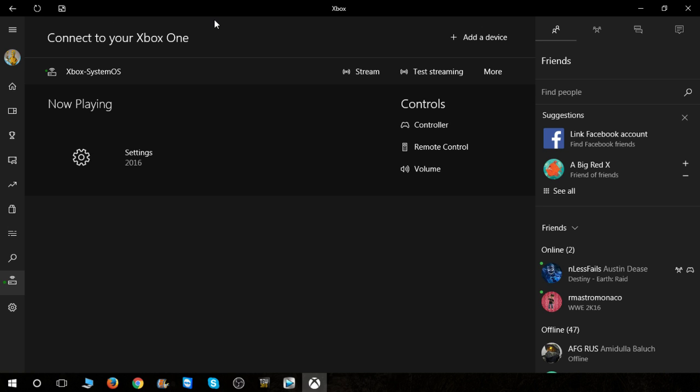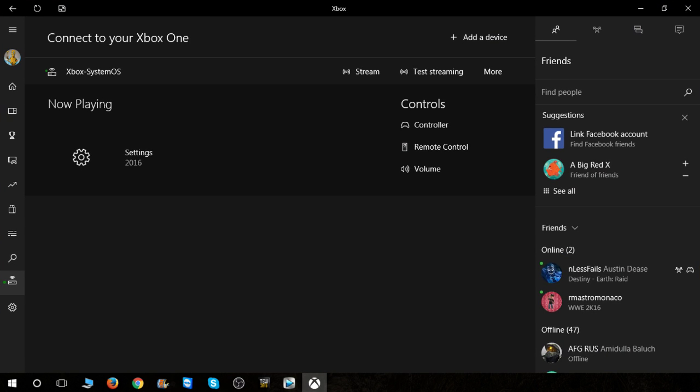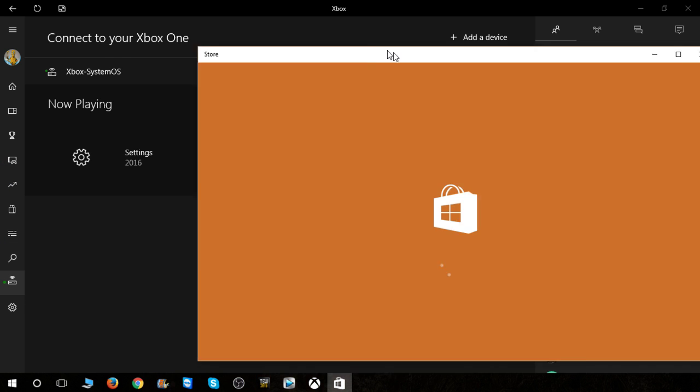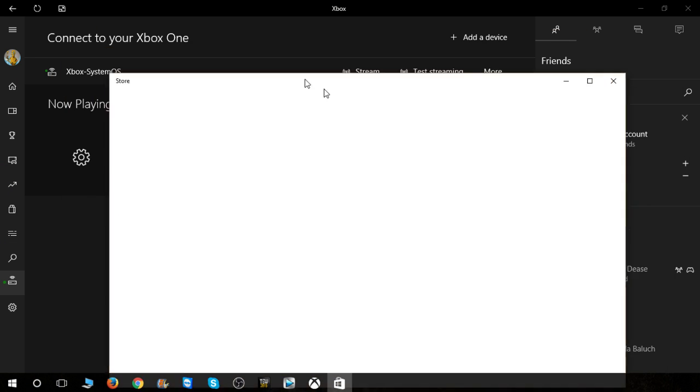So for this right here, this is the Windows 10 app on the Windows 10 PC. I'm going to go to, let's see where you at, where you at. You can even ask Cortana, but it's the store right here, the Windows 10 store.